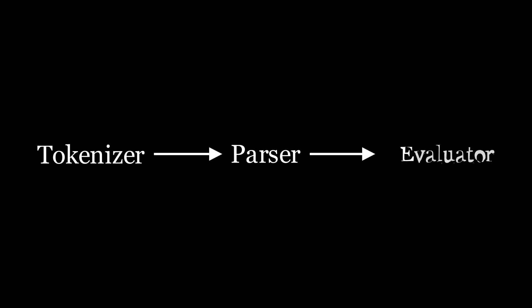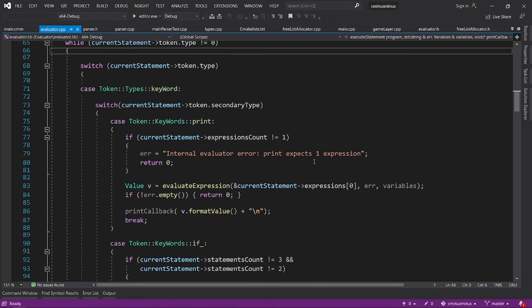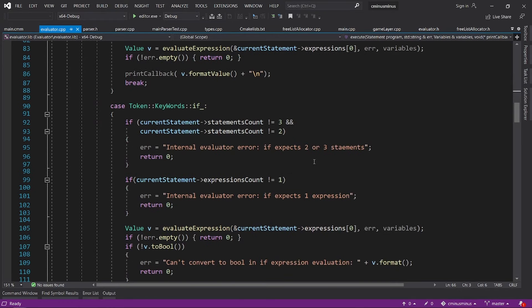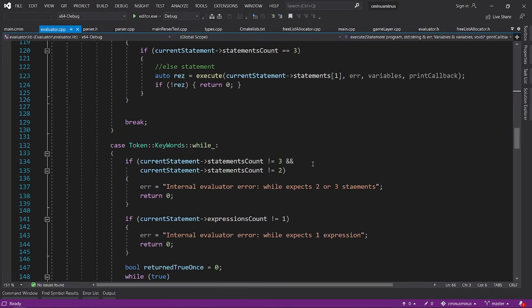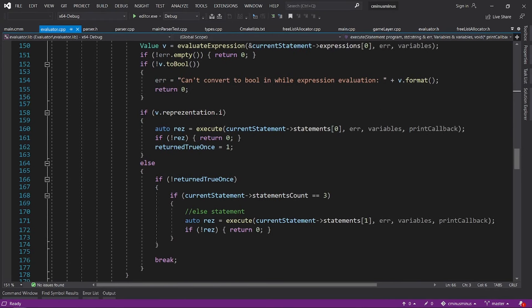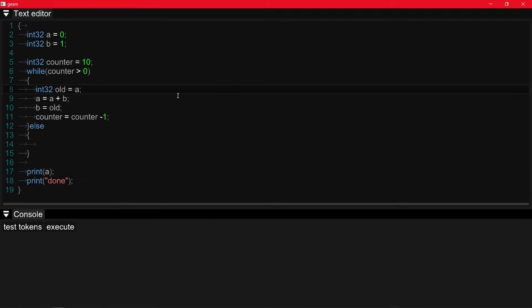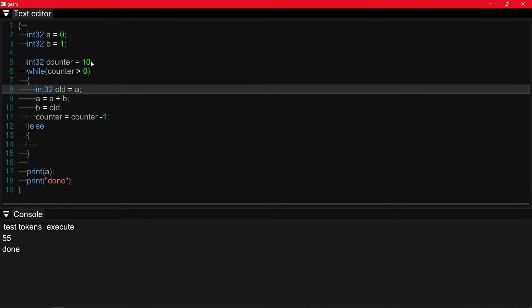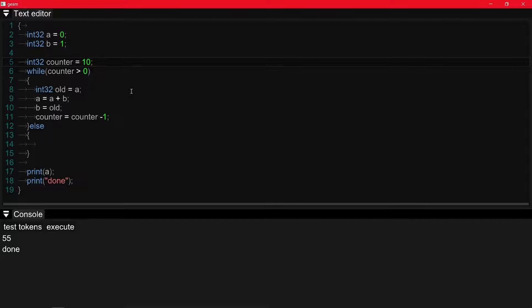Now we finally get to evaluation. In my case, I simply have to traverse the generated abstract syntax tree, and evaluate for each operation possible. This step is not that difficult, so I'll just show you the end result. I have implemented the most useful computer program, the Fibonacci series, and you can see it in action.